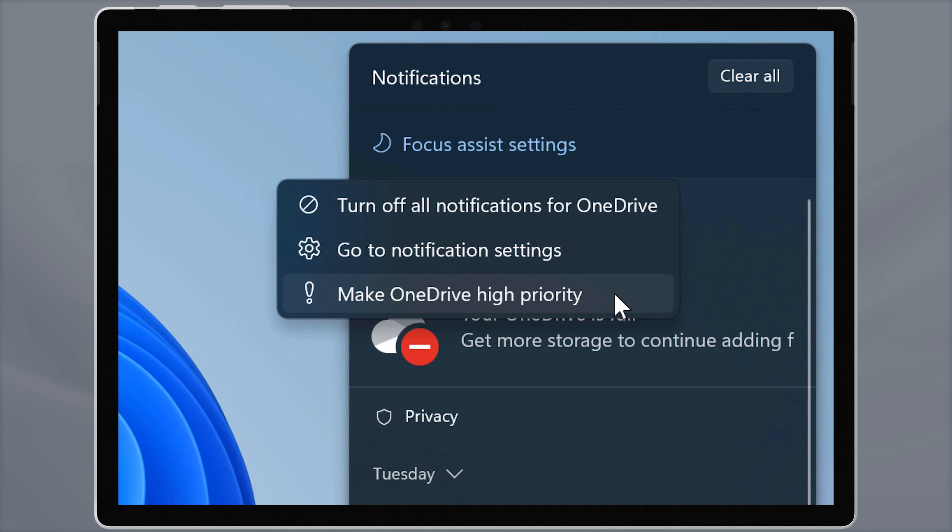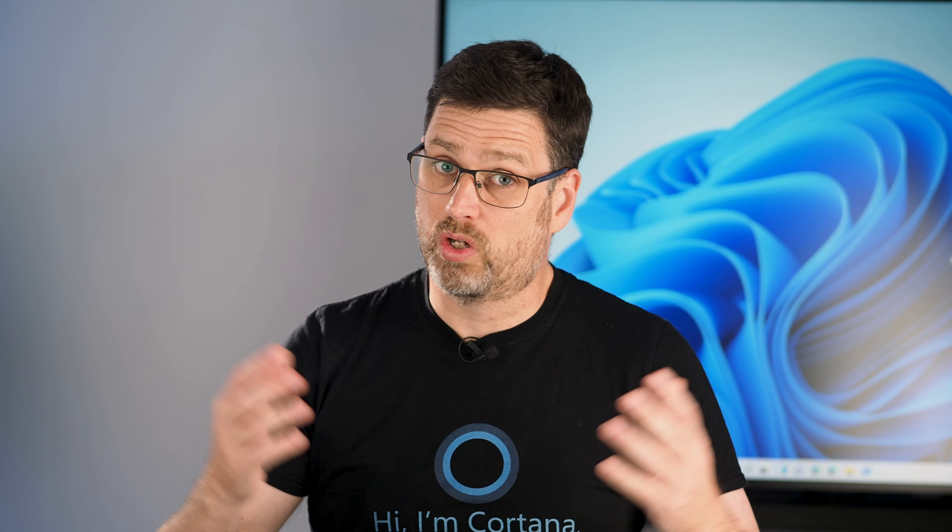Notifications are grouped together by app. You can dismiss them all together at the top with clear all, by app group, or one at a time. If you click on the three-dot menu at the app level, you can turn off notifications for that app altogether, or make them high priority so that they do pop up even when Focus Assist priority mode is on.